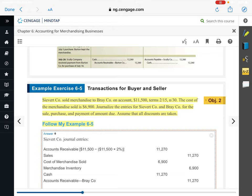For Sievert Company — the seller — for the initial sale, we know they bought it on account. So we would debit accounts receivable for $11,270, which is $11,500 with a 2% discount. We credit sales. Now if you're the seller, you are worried about how much your merchandise costs. The cost of merchandise sold of $6,900 plays into what we need to know as the seller. So we have to record that: debit cost of merchandise sold, and also credit merchandise inventory because we no longer own those goods.